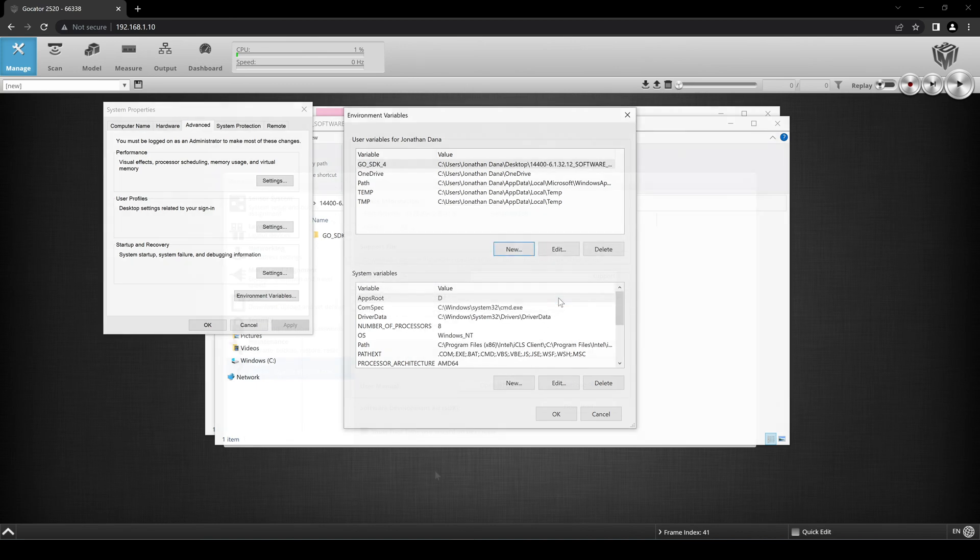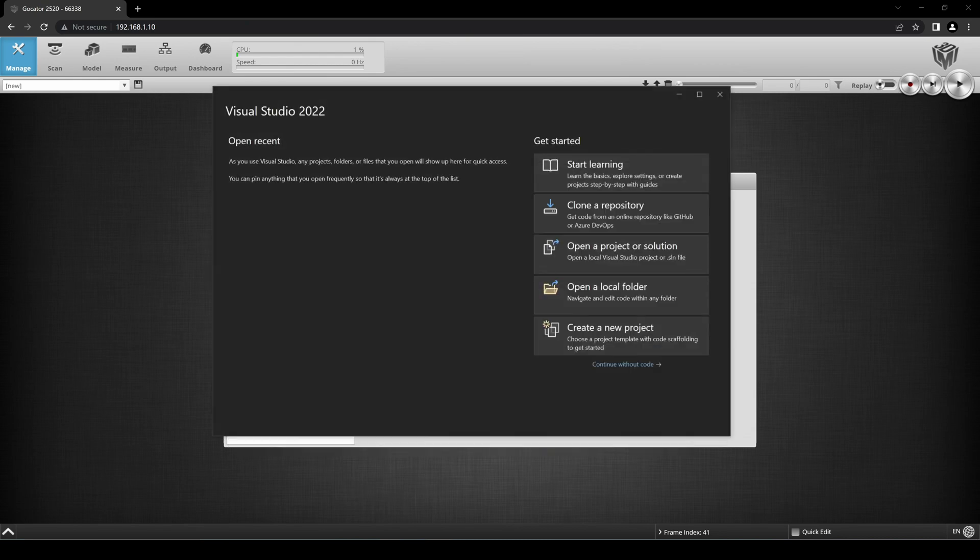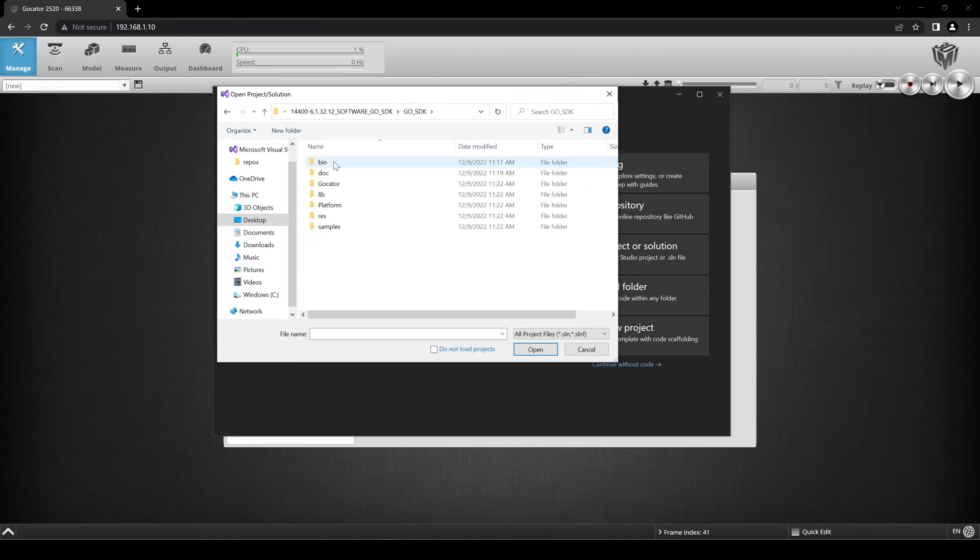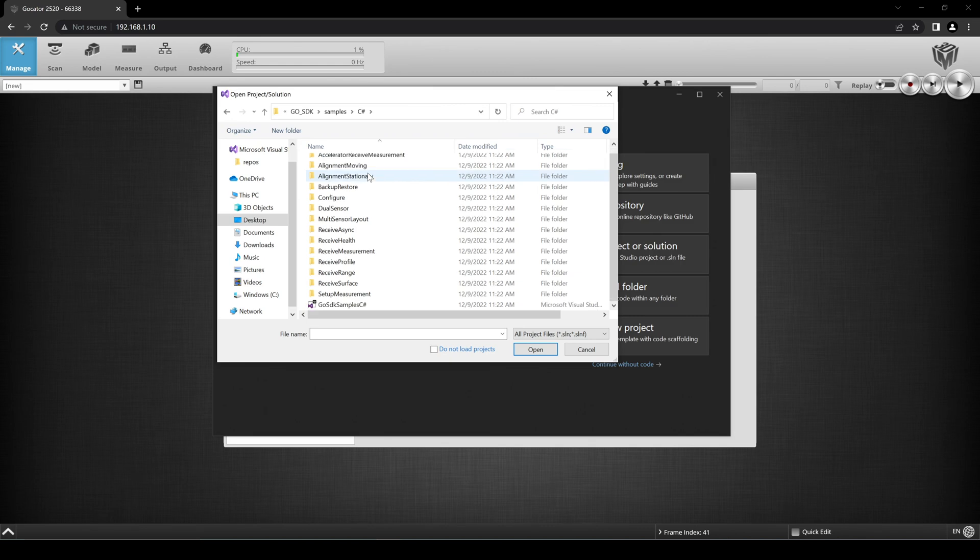For this tutorial, we will be using Visual Studio 2022. Let's navigate to the sample projects included in the Go SDK folder. Click Open a Project or Solution. Choose Go SDK, Samples, C Sharp, and then Go SDK Samples C Sharp. Click Open.